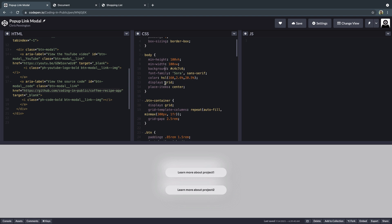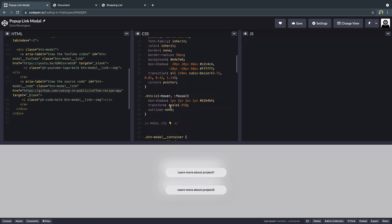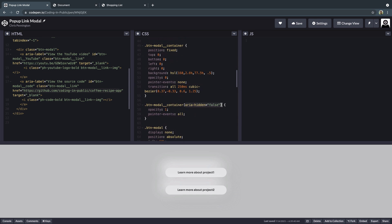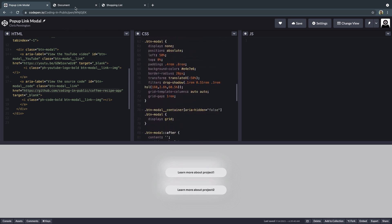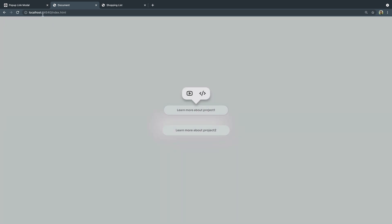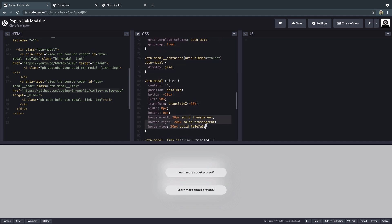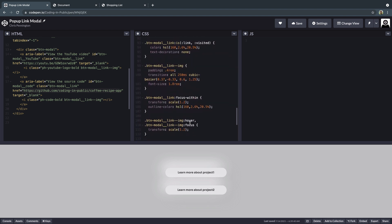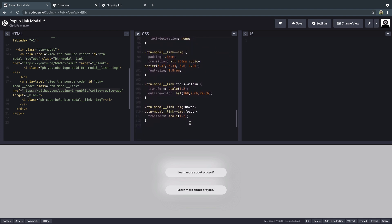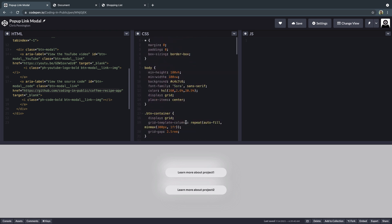The CSS is mostly unimportant, but probably the only thing helpful to know is that we're going to toggle everything on and off with the aria-hidden attribute. Since we're already changing that, why add extra classes to toggle a modal? Let's just use that. Also, you might notice there's a little arrow that points down — that's just an after pseudo-element. You can use a border trick to get this: two transparent borders and one solid border creates a little triangle in CSS without too much work.